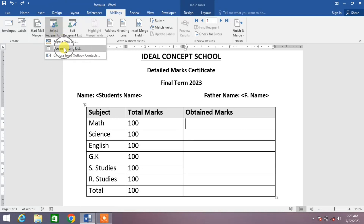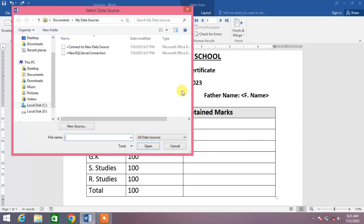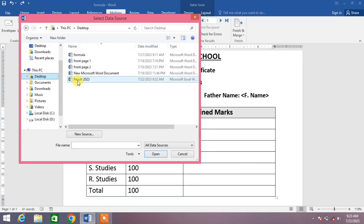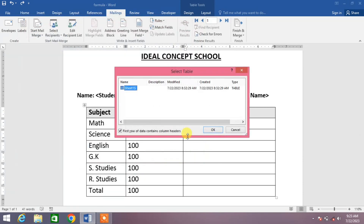Click on Use an Existing List. A box will appear in which you have to select the folder in which you have kept your Excel sheet. Click on the folder, select your sheet, click Open, and click OK.